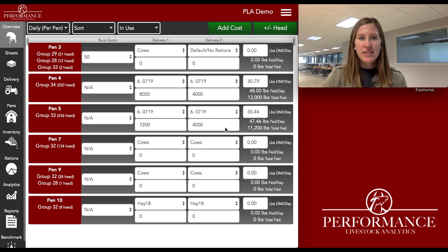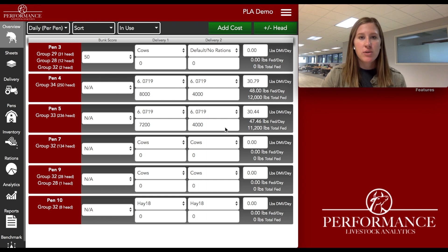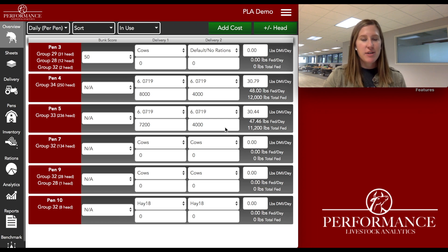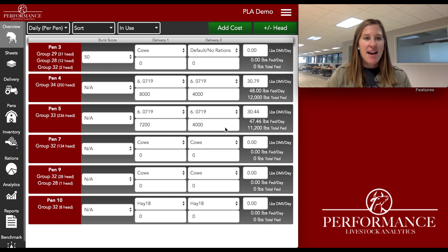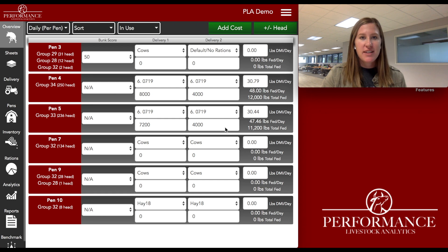If you guys have questions as I get going here, feel free to comment on this video below and we'll get right back to you. As always, feel free to tag us on Twitter at Performance Beef, tag us on Facebook at Performance Livestock Analytics, or just give us a call. Our phone number is 515-337-2187 and we always love to hear from you guys.